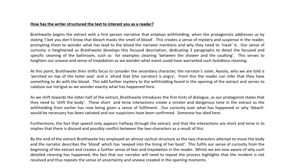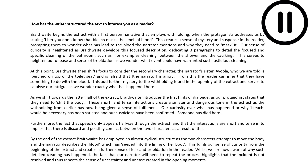Here is the full marks model without any annotation on it. I really recommend reading it for yourself. Hit pause, read it, and see whether you can identify the ways in which it meets the mark scheme.